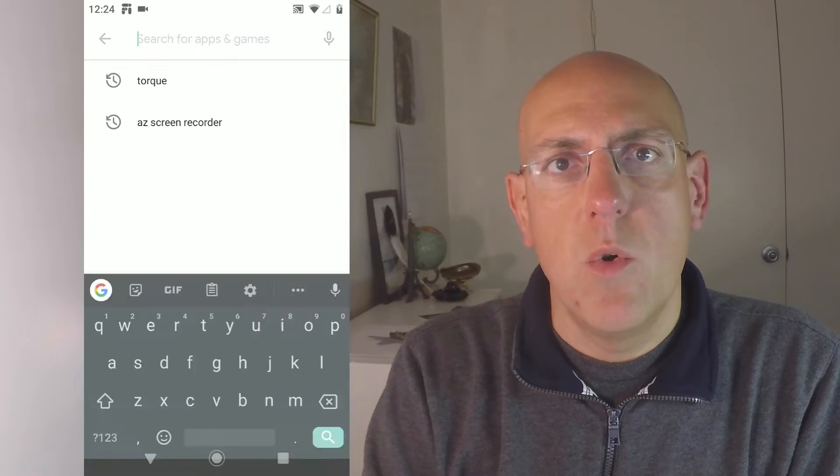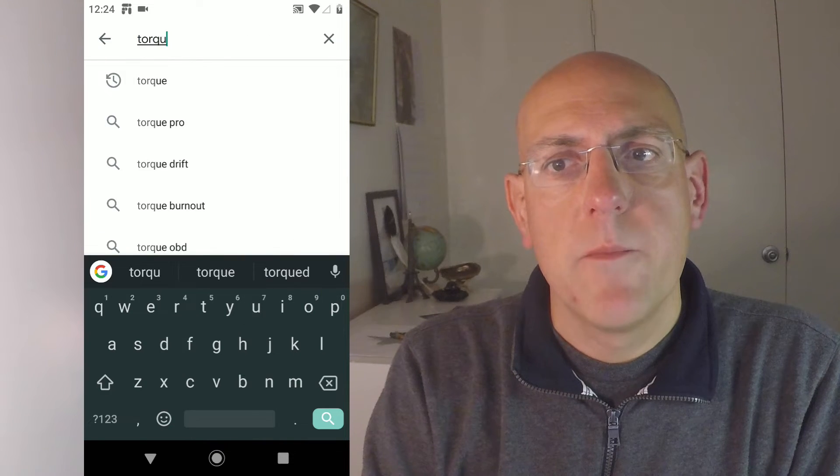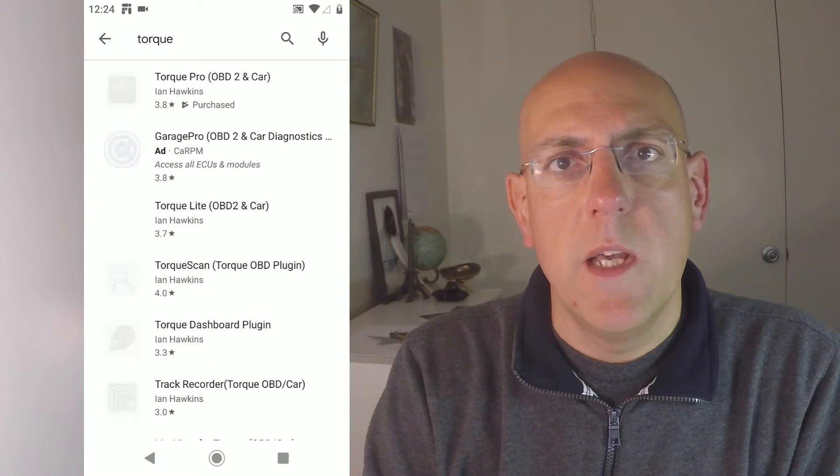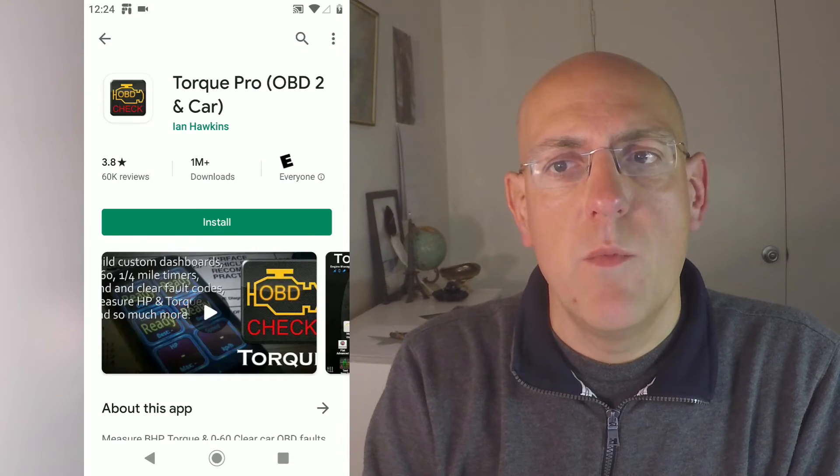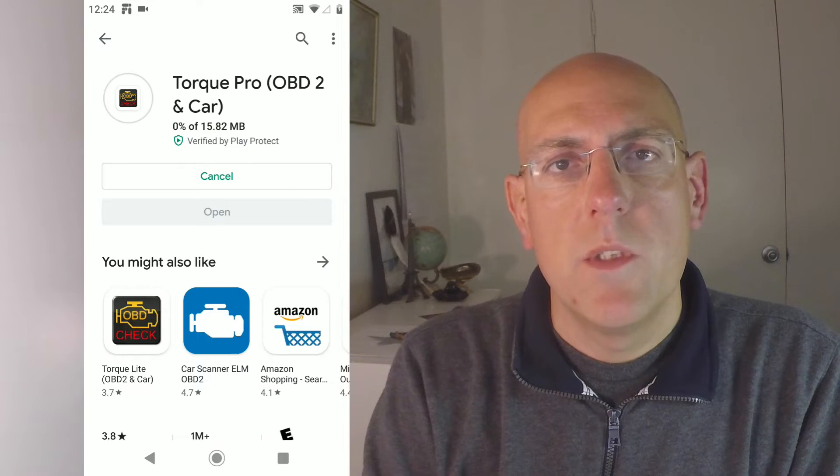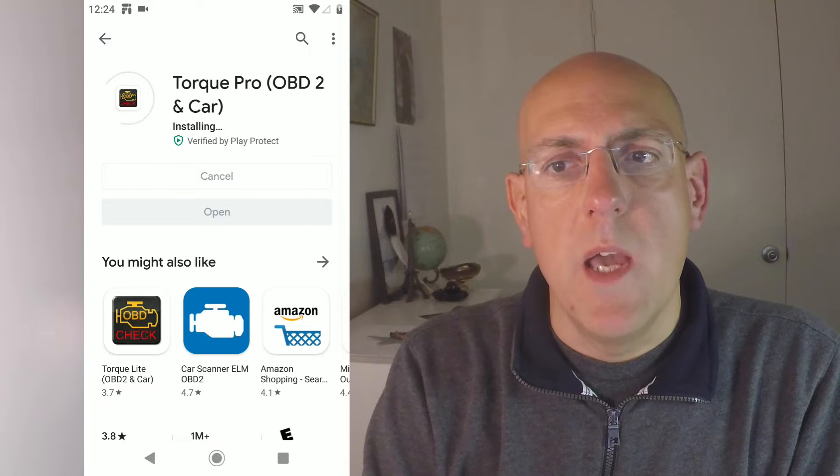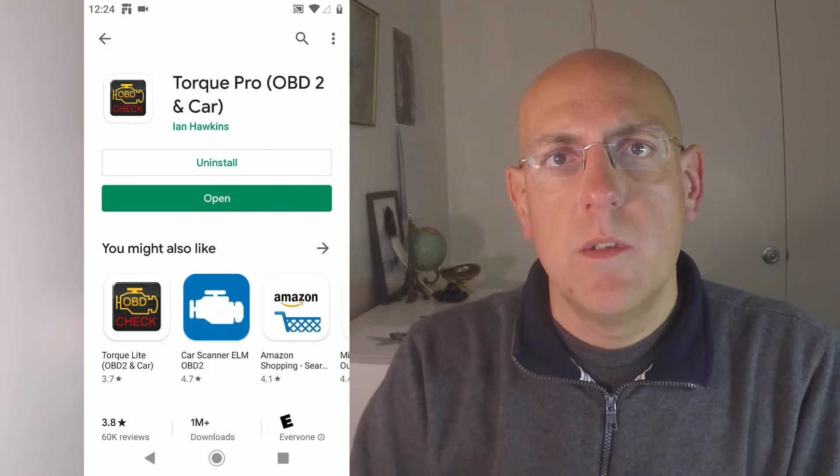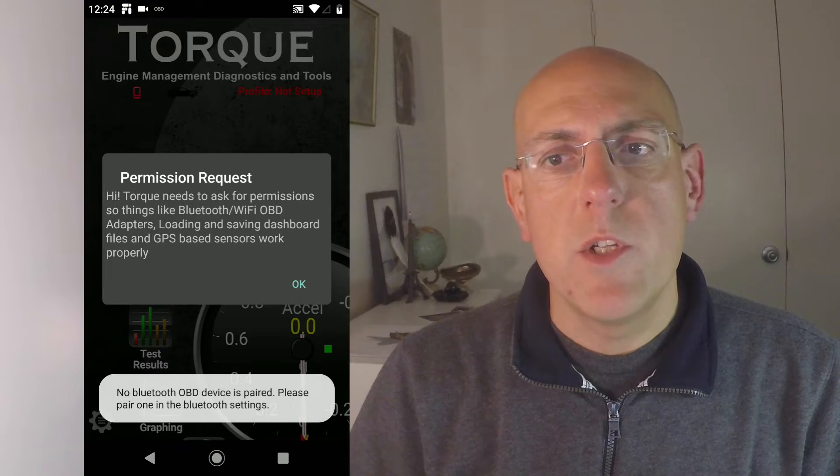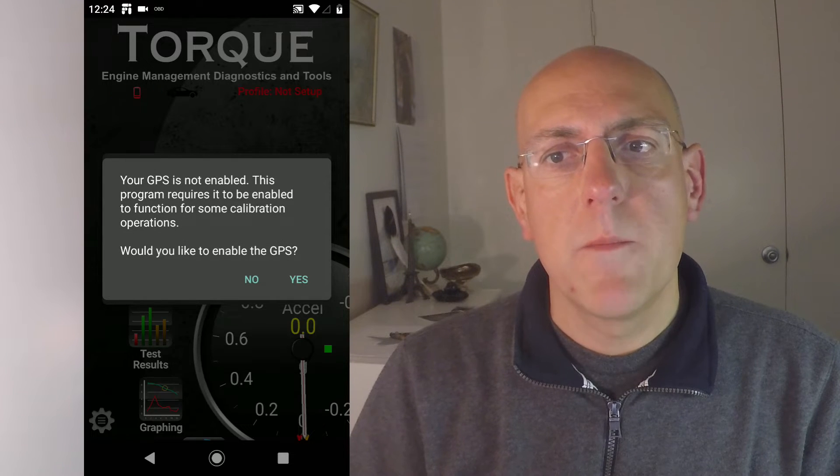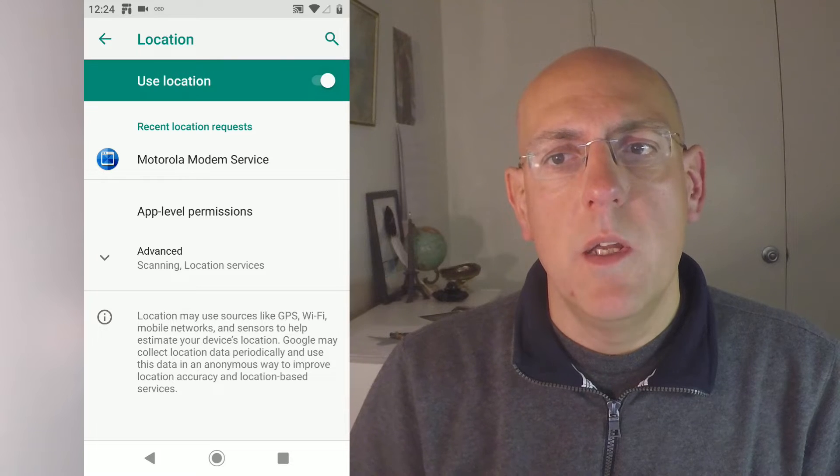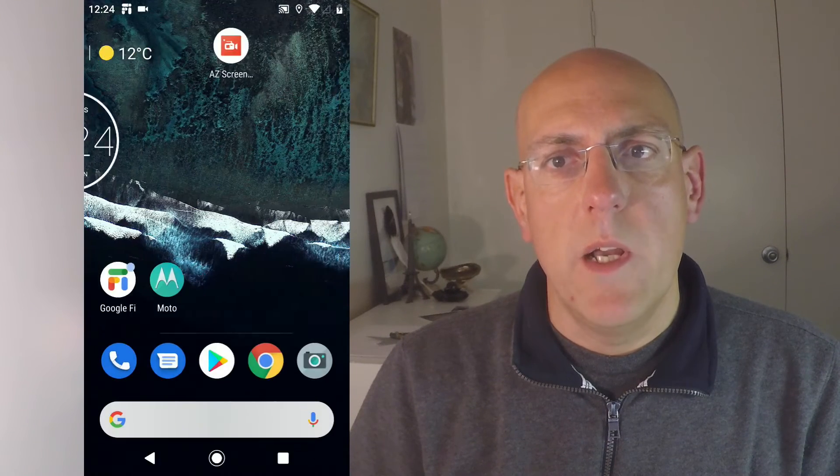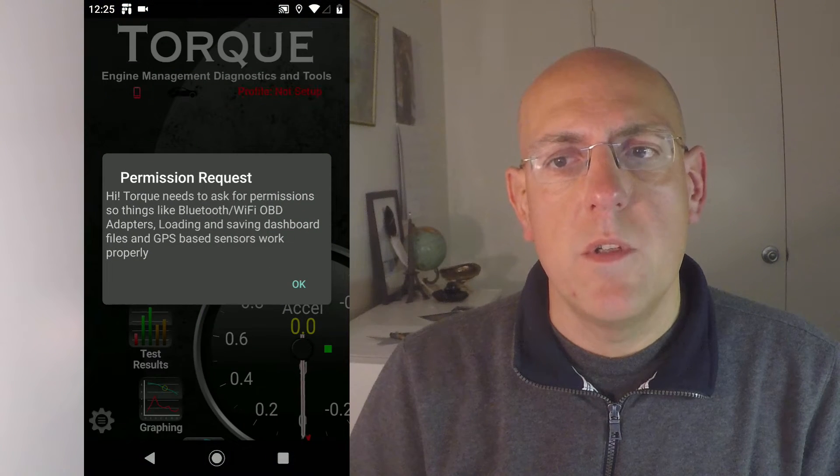To get started first, you need to install TORQ Pro on your Android phone. It's actually pretty easy and straightforward. You just go to your Google store, type in TORQ, T-O-R-Q-U-E and search. There's the Pro version and the Lite version. I have the Pro version which has a few more features. Download and install it. And once that's done, open the app. That is pretty easy so far. Make sure you grant it all the permissions that it needs, like location for example, and other permissions that it will ask you to grant it during the first start.